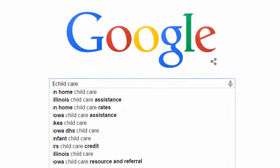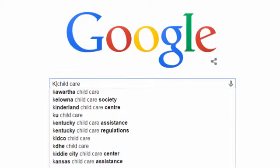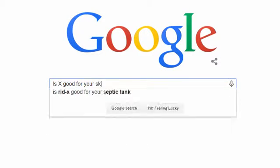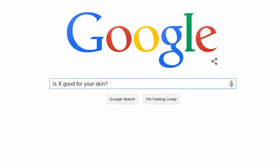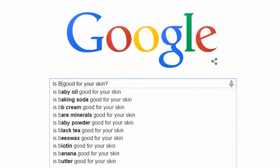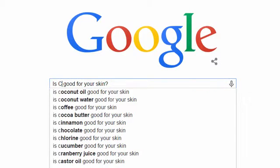You can ask fairly complex questions too. Suppose I want to write a set of articles on skin care. I can type in 'is X good for your skin?' As I replace the X with various letters, I get a whole new set of phrases.